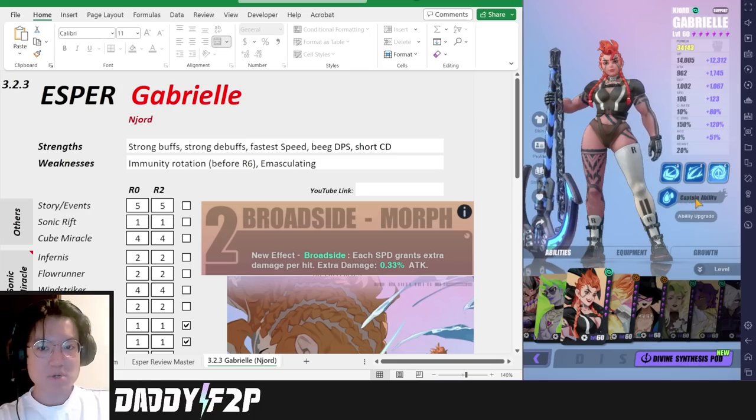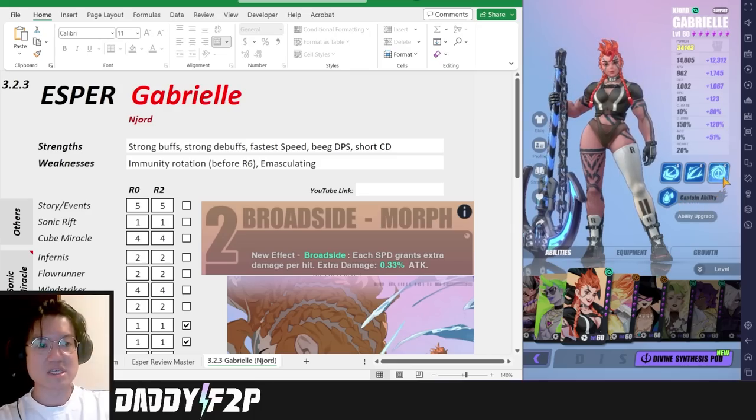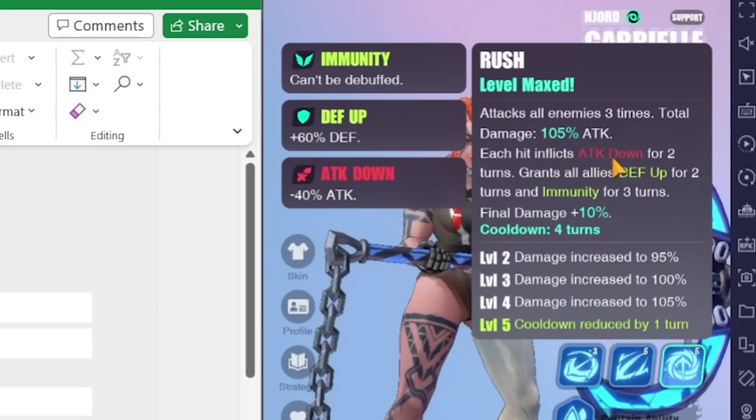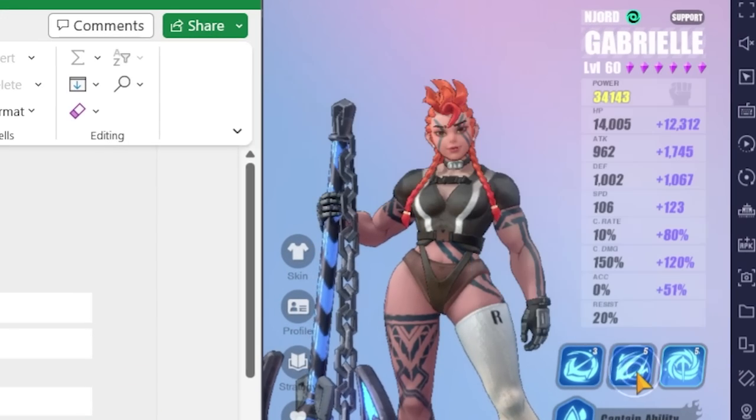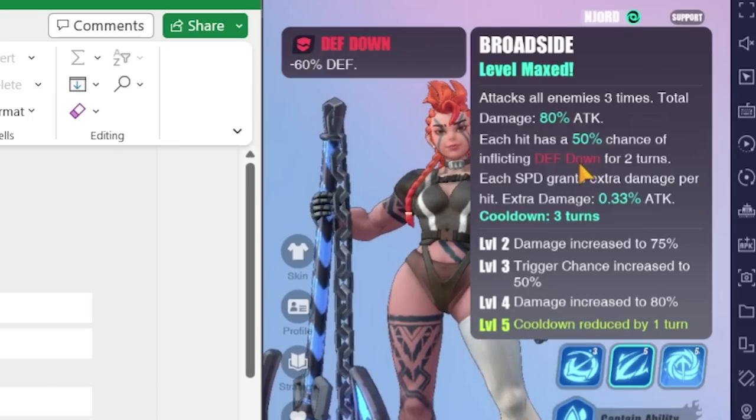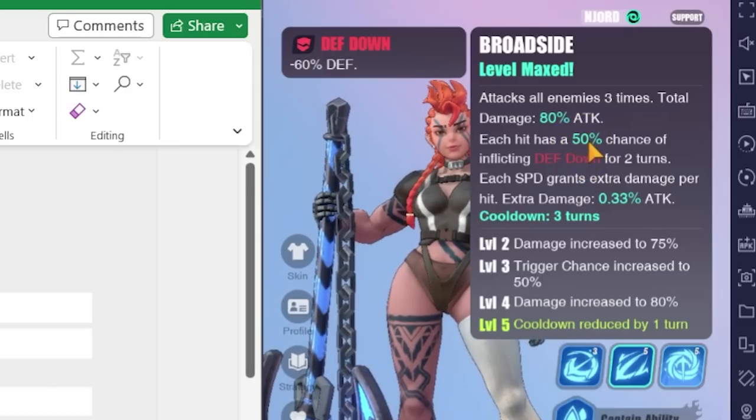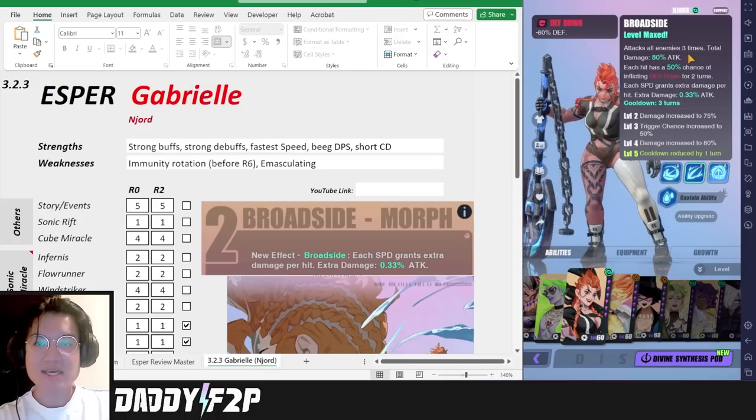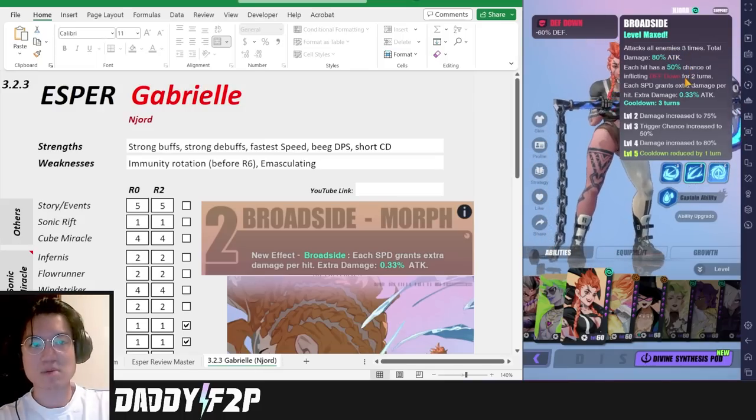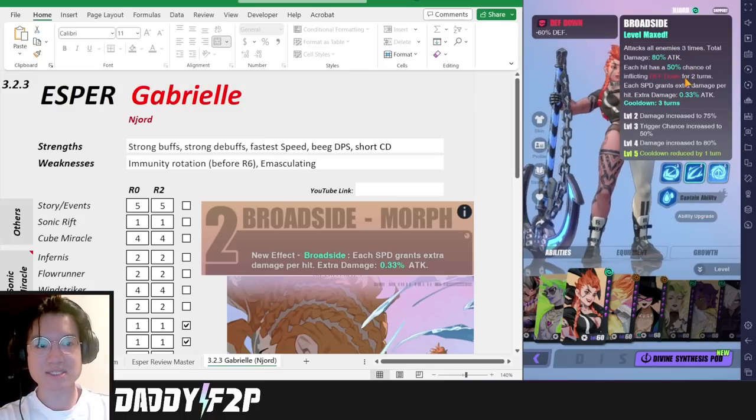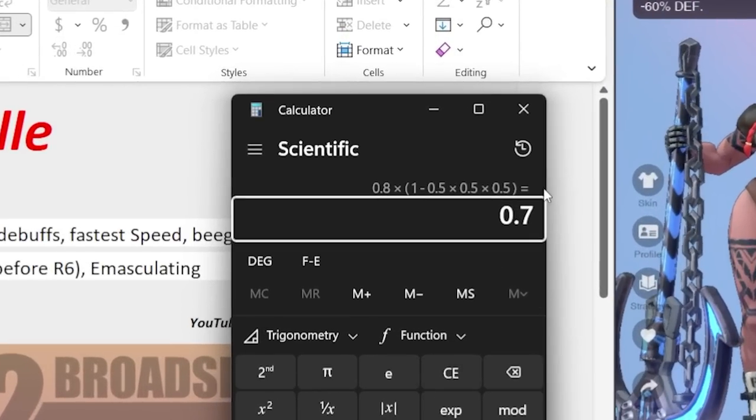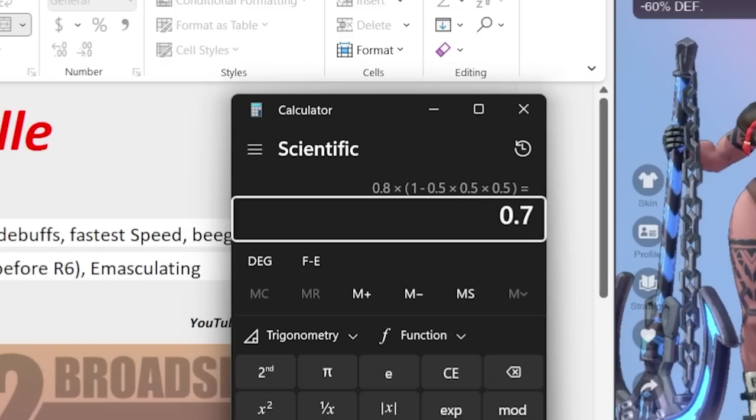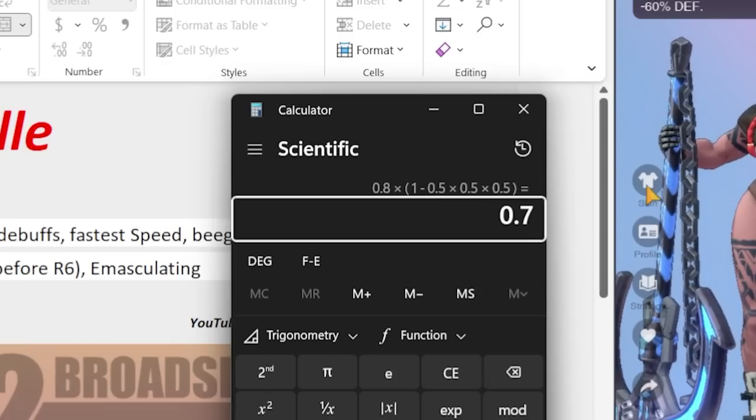Now aside from her strong buffs, she also has really good debuffs. On her third skill itself this carries a 100% attack down debuff which is very handy and on her second skill she has a defense break as well. Even though each of the hits have only a 50% chance to inflict defense down, there are three hits in total and this averages to about 80 plus percentage proc chance, but in total she only has a 70% chance to proc the defense break if you have full accuracy on her.